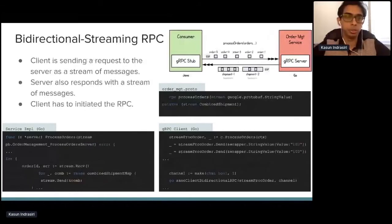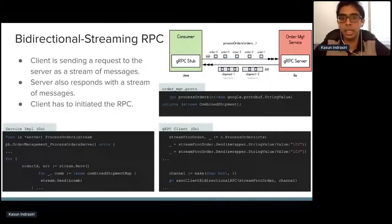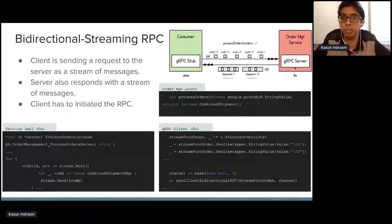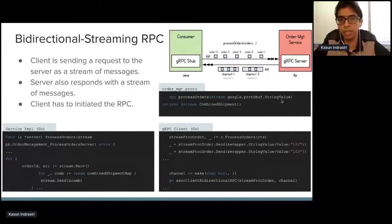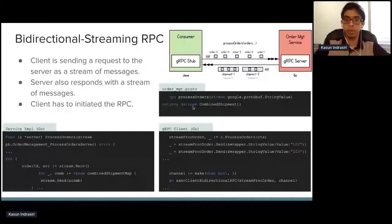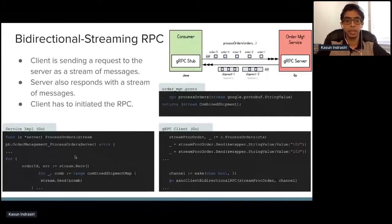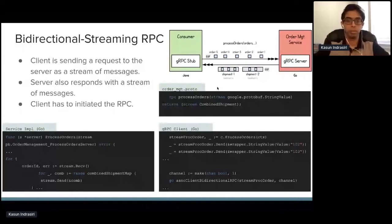Combining both, we have bidirectional streaming RPC. The use case is: we send a processOrder request with multiple orders, and the order management service sends back a stream of shipments — processing all orders and organizing them into shipments. In the service definition, both the input and return types are streams. You define a service definition with two streams — input and output — and build your business logic around it.